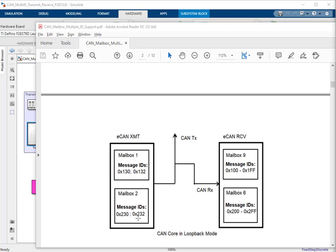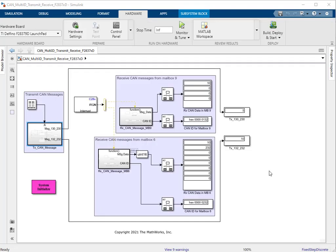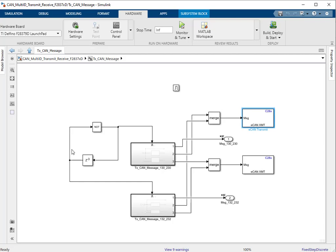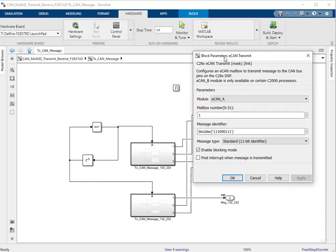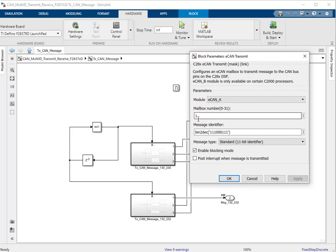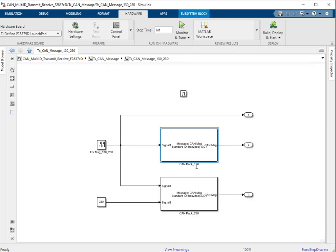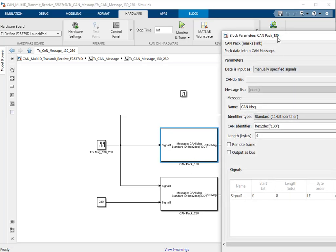Now let's move to the model and run it in external mode to view results. As discussed, message IDs 130 and 132 would be transmitted over mailbox 1. One thing to notice is we are using the CAN pack block before the transmit block.